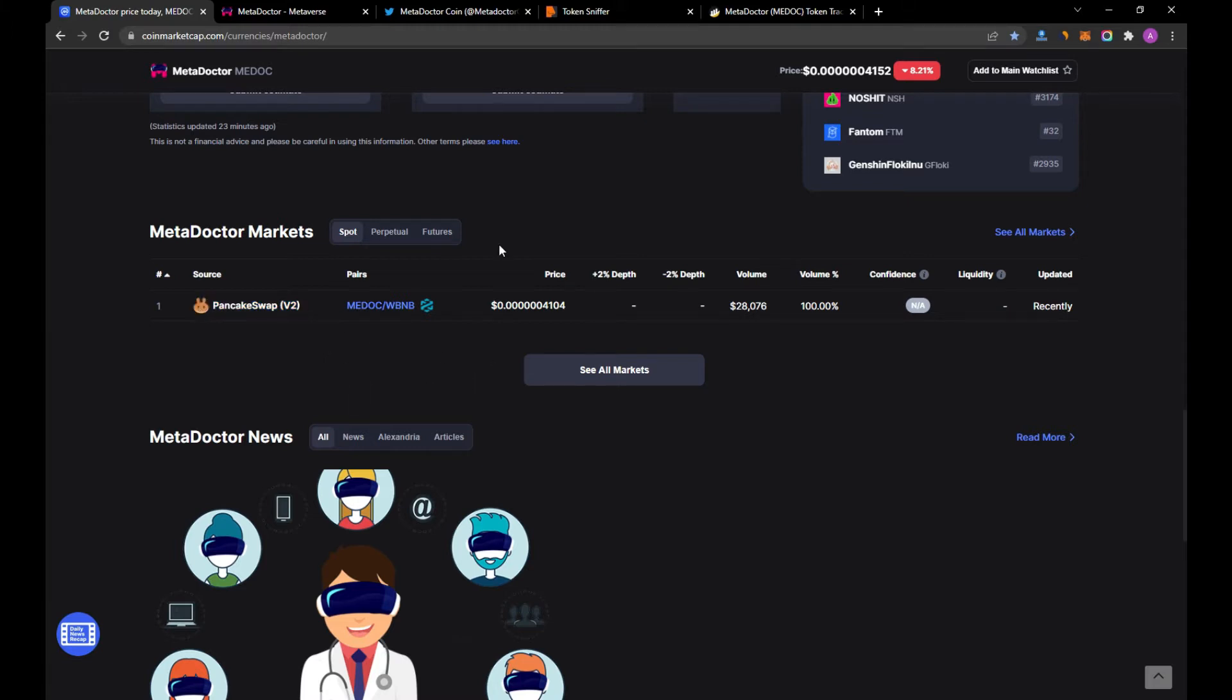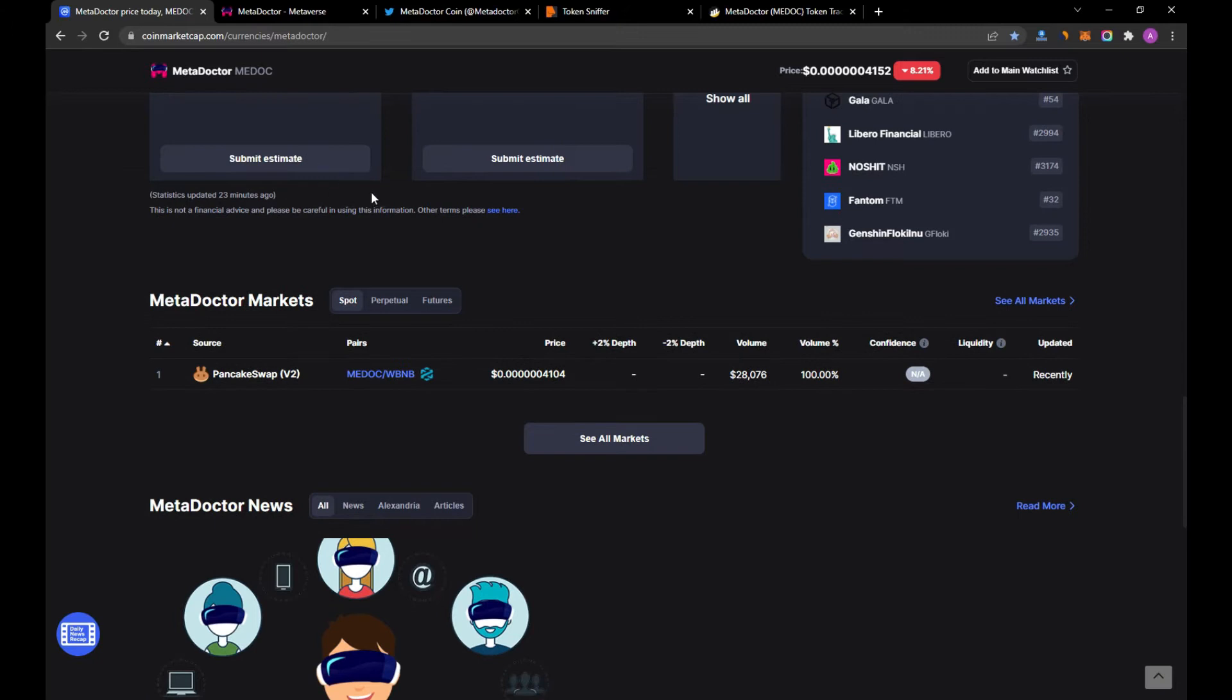If we go a little down, we will see this coin here is only available on PancakeSwap.